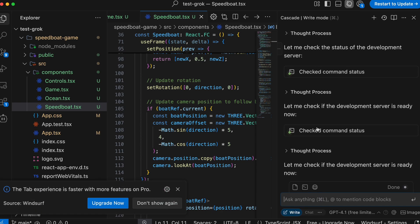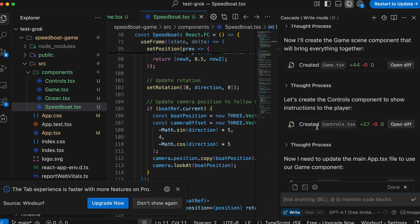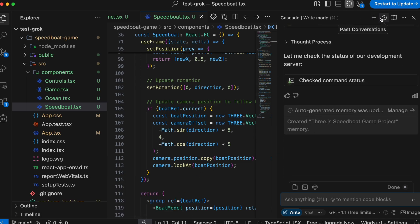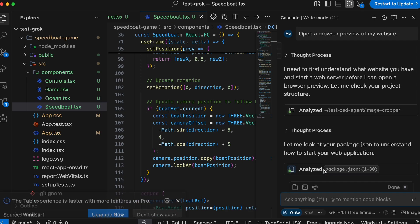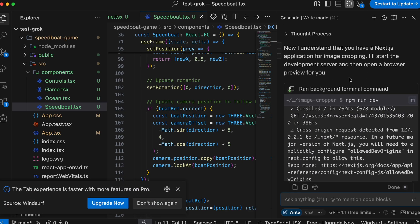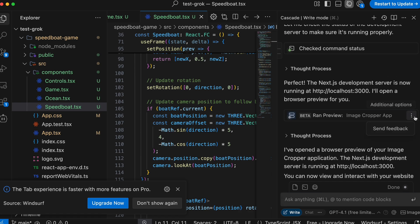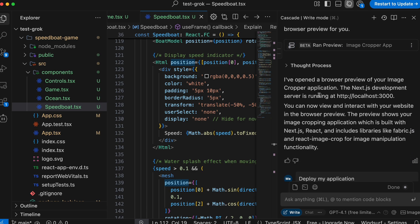There's some more stuff that I like Windsurf for. The preview feature is one more thing — it's actually amazing. It basically allows you to preview the application you create within the editor itself, which means you can ask it to do something and then see the result. It really converts Windsurf into something like Bolt or V0, and you can also select any element on the page and ask Cascade to edit it.